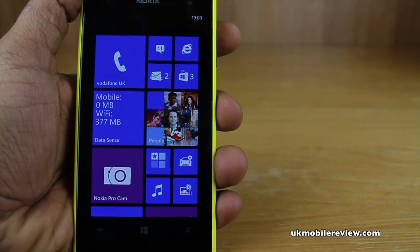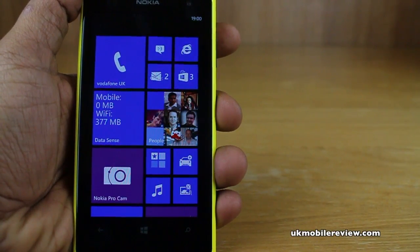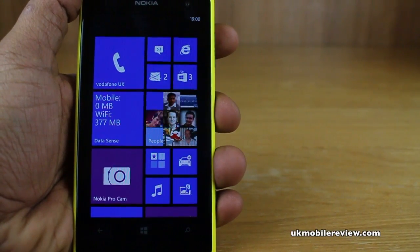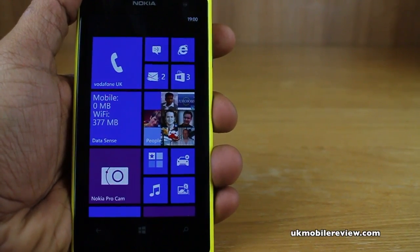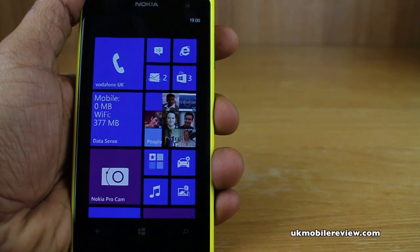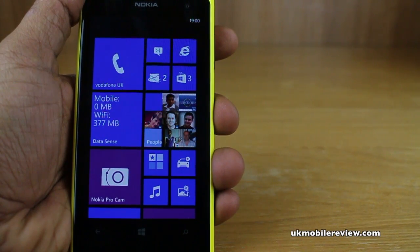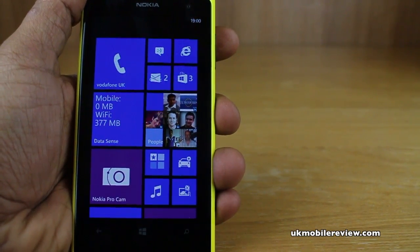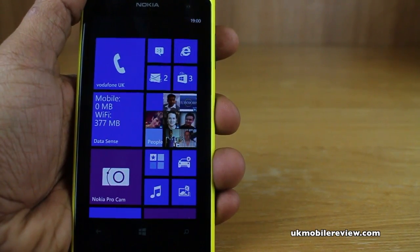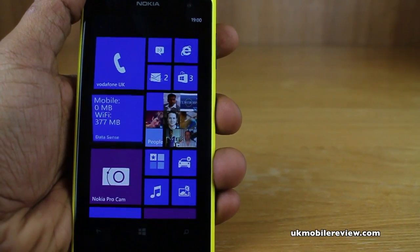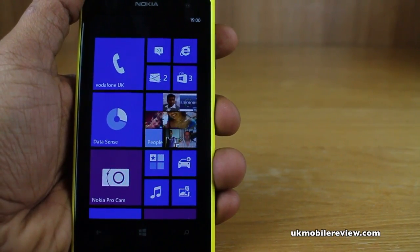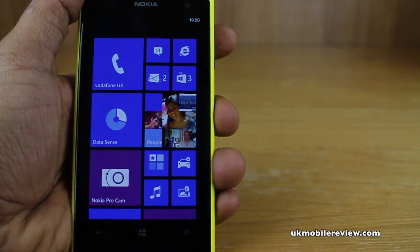Hey guys, it's Nirav from UK Mobile Review. In front of us is the Nokia Lumia 1020 and we're going to show you how to check storage and what's using all the storage on your Nokia Lumia 1020 or any other Windows Phone 8 smartphone.